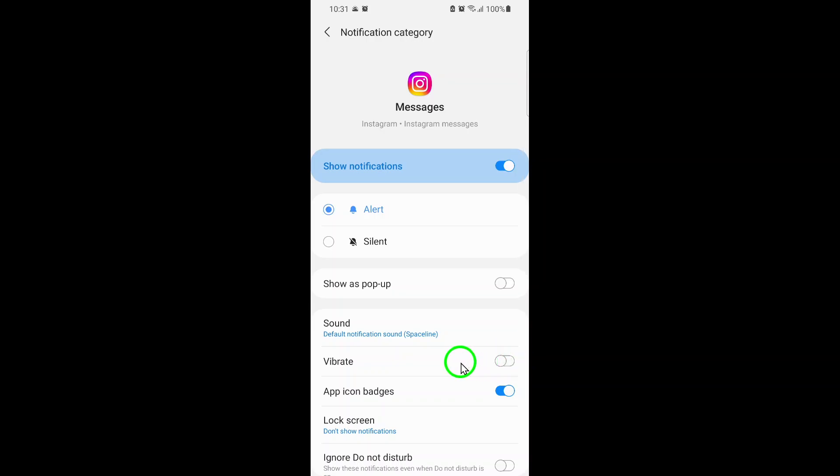That's it! You've now disabled vibration for Instagram direct messages. From now on, you'll still receive notifications for new DMs, but your phone will stay silent and vibration-free. If you ever want to turn vibration back on, just follow these steps again and switch the toggle back.